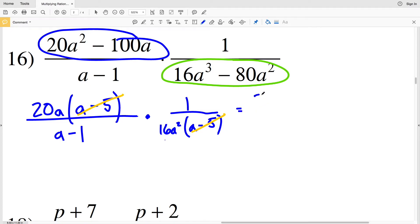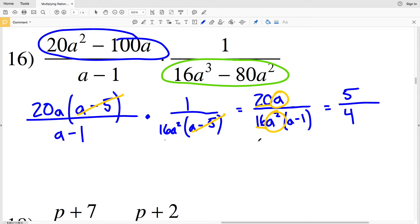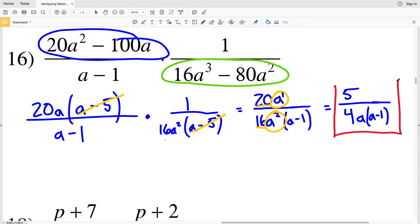Rewriting, I have 20a times 1, which is 20a, divided by a minus 1 times 16a squared. I can simplify further because 20 and 16 are both divisible by 4, and I have a over a squared. Dividing 20 by 4 gives 5, and 16 by 4 gives 4, so 20 over 16 simplifies to 5 fourths. With a to the first over a squared, a remains in the denominator. So the solution for number 16 is 5 over 4a times a minus 1.